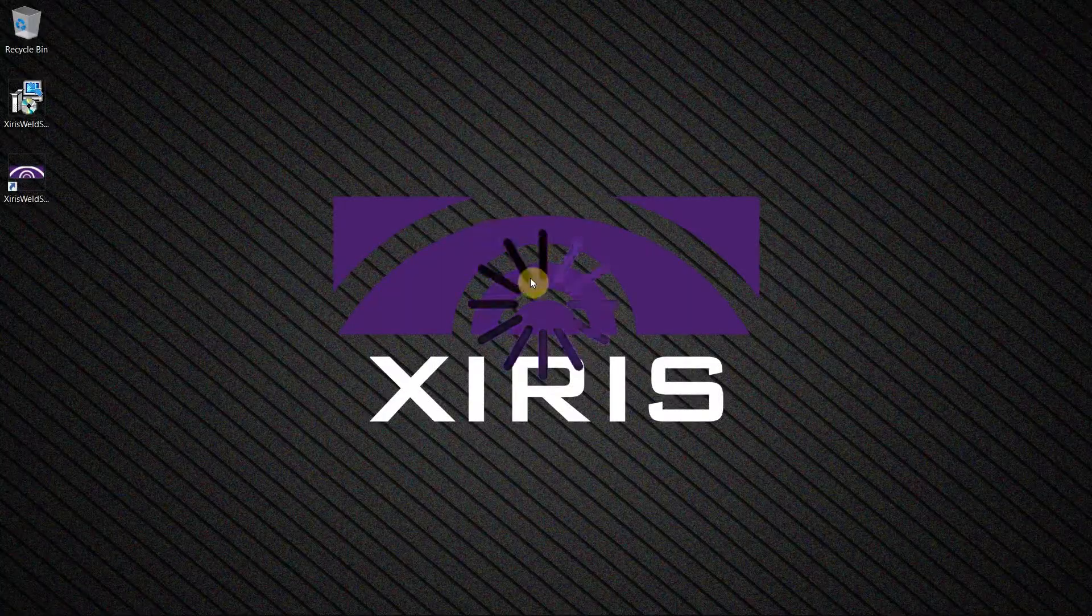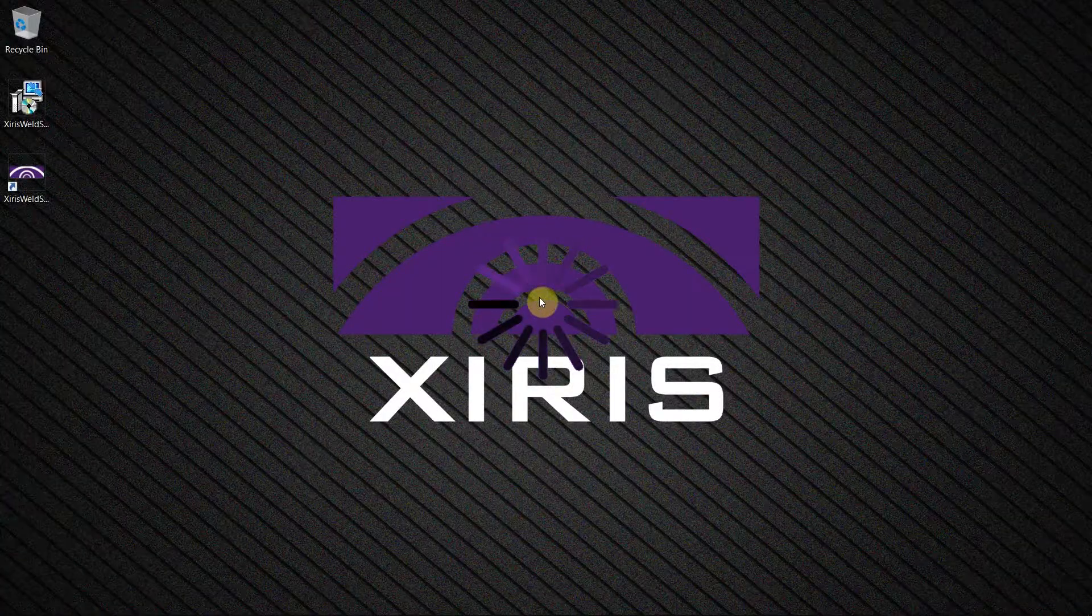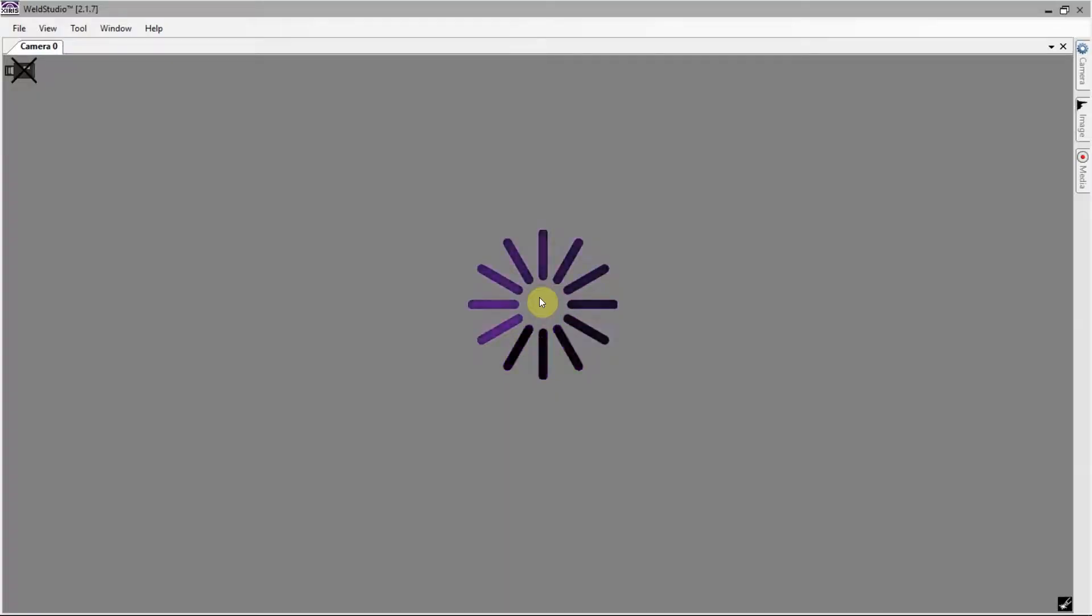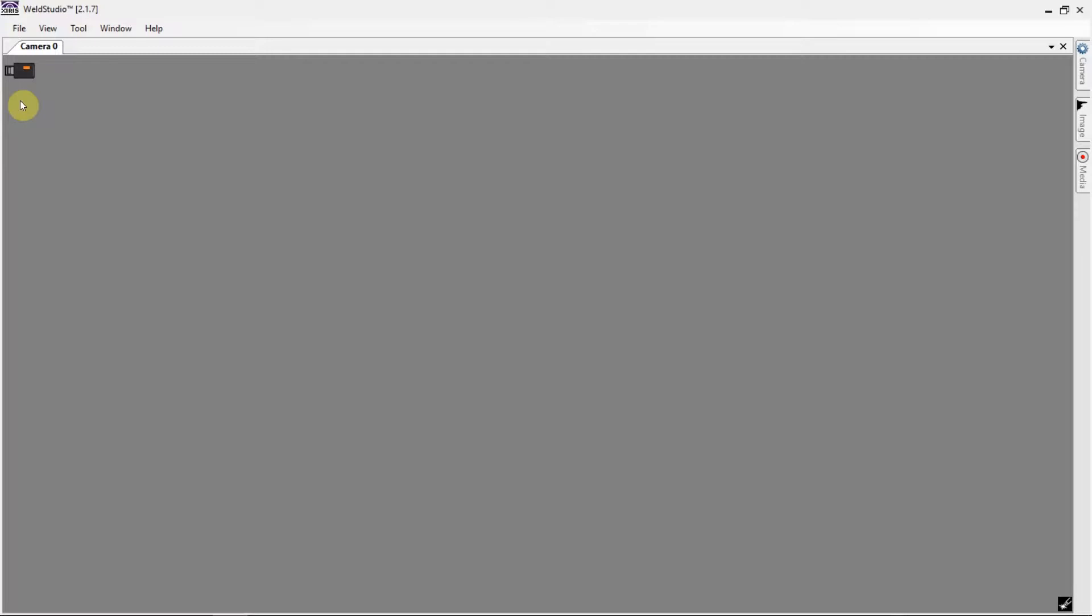Weld Studio is incredibly easy to use. Once launched, connected cameras will automatically be detected and displayed on screen.